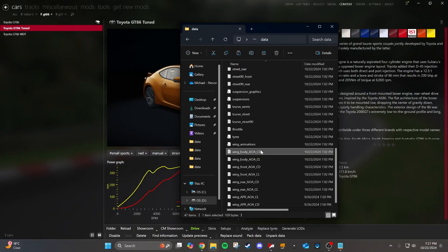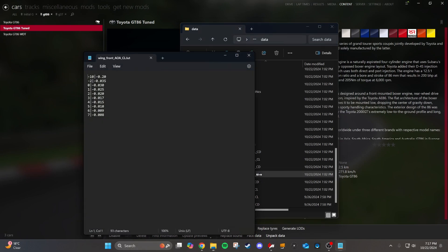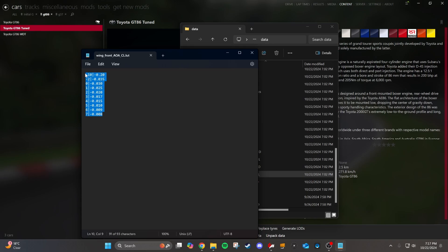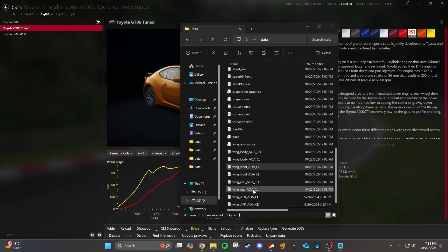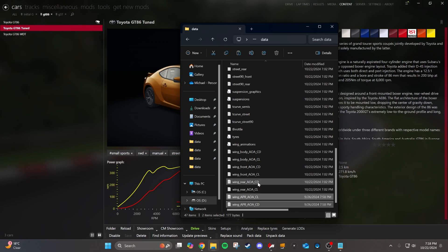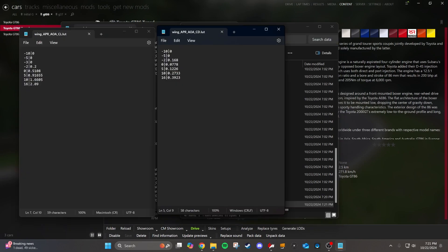Each aero element has a file for coefficients of drag and lift. For example, the front bumper has a lift file with different coefficients at different angles that it can experience — the angles change when the car leans forward and back, so it's all dynamic. Same thing for drag. We need to add a lift and drag profile for the new wing, which I already created. You can copy and paste the lift and drag from another part and change the values, but I have these files already done from the G37. I have coefficients of lift and drag at various angles between negative degrees and 16 degrees of angle of attack, because you have to account for all the different angles your car might experience.